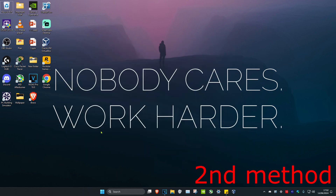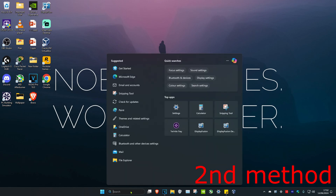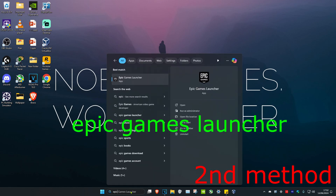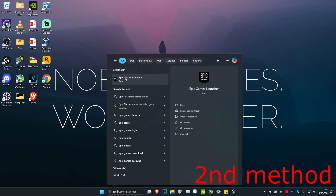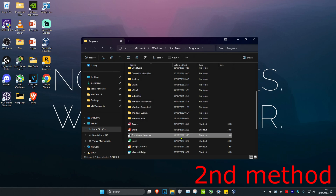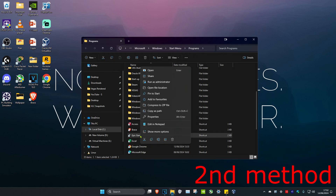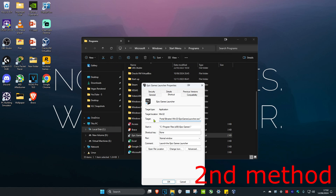For the second method, head over to Search and type in Epic Games Launcher. Right-click on it and click Open File Location. Once you're there, right-click on Epic Games Launcher again, click Properties, and then next to the Target field at the end, put a space and type in the following.